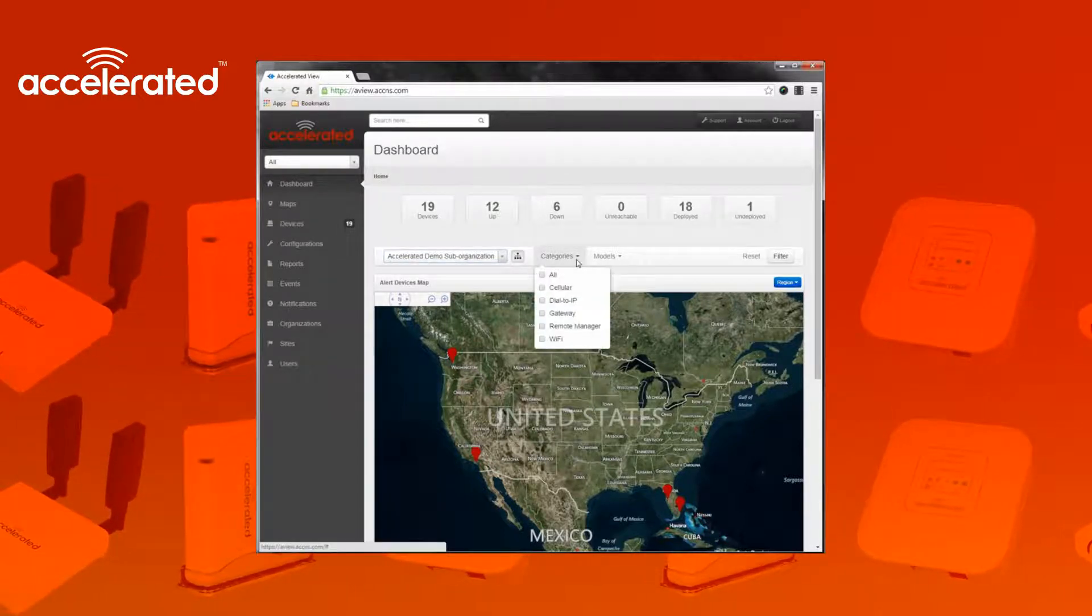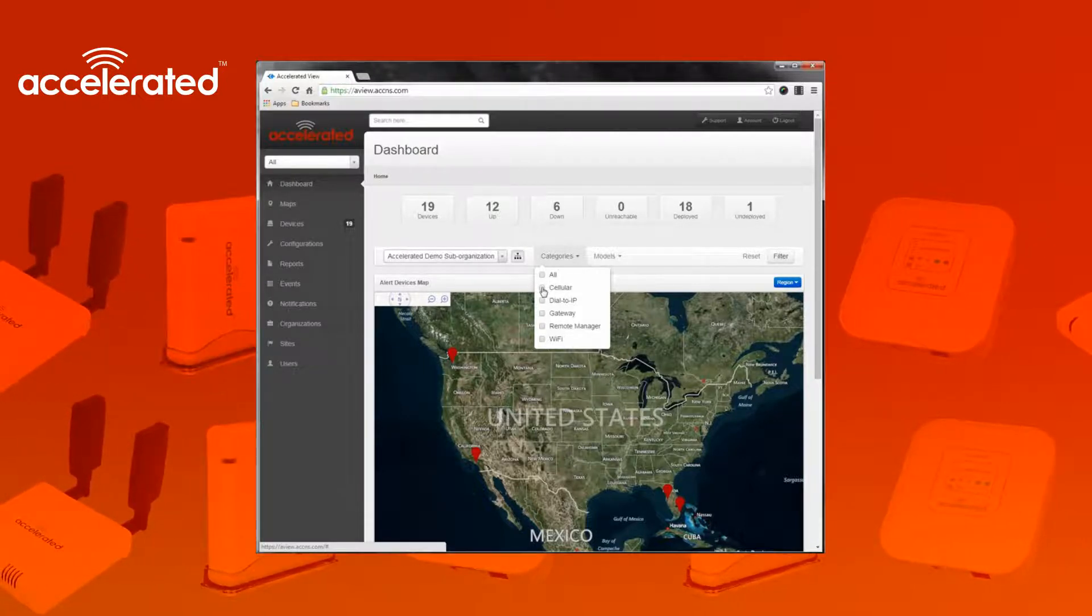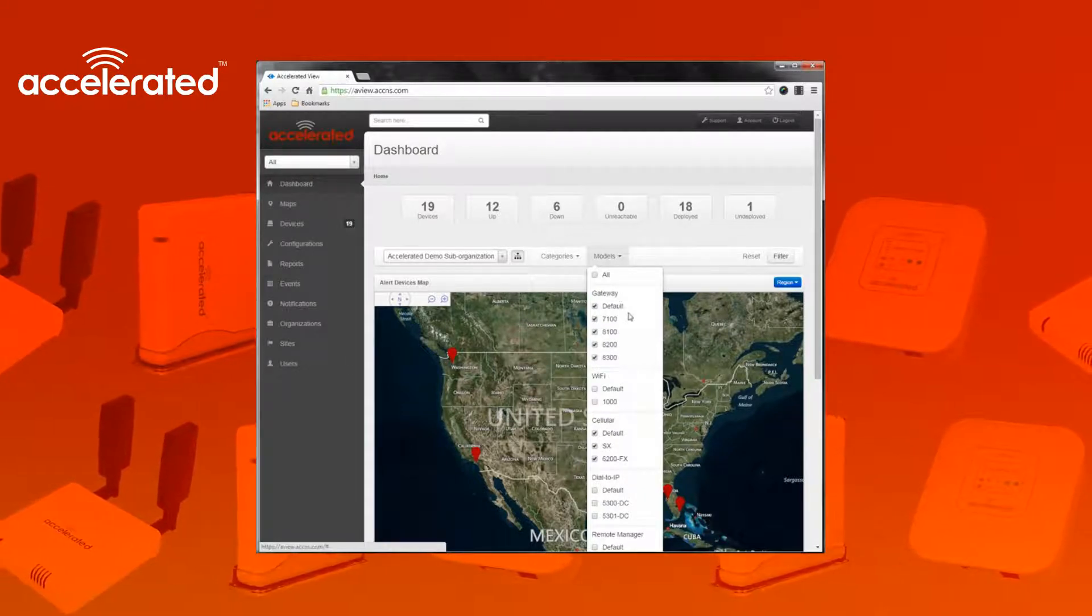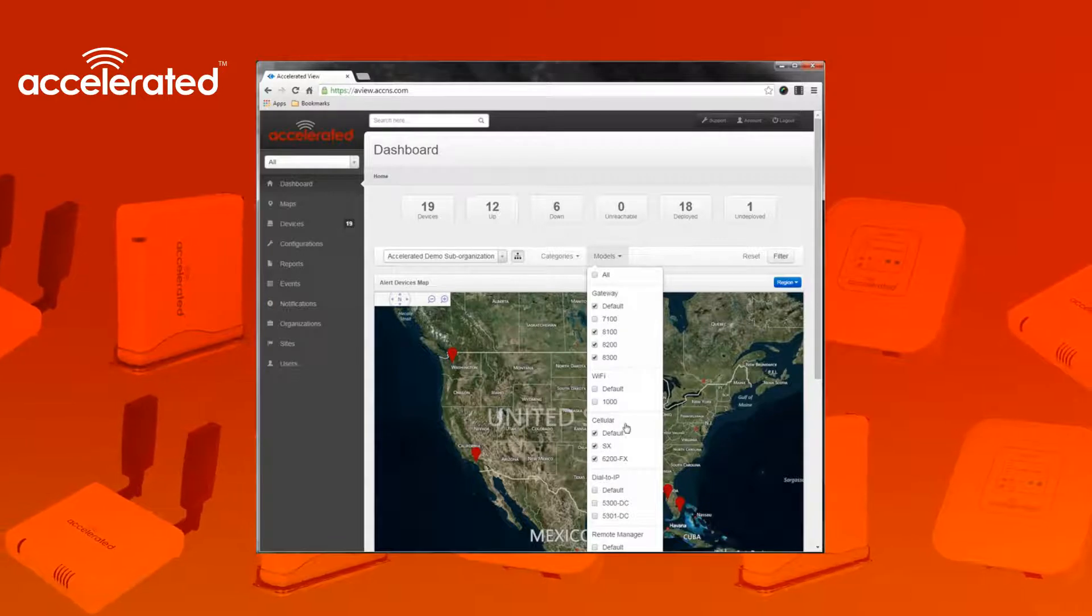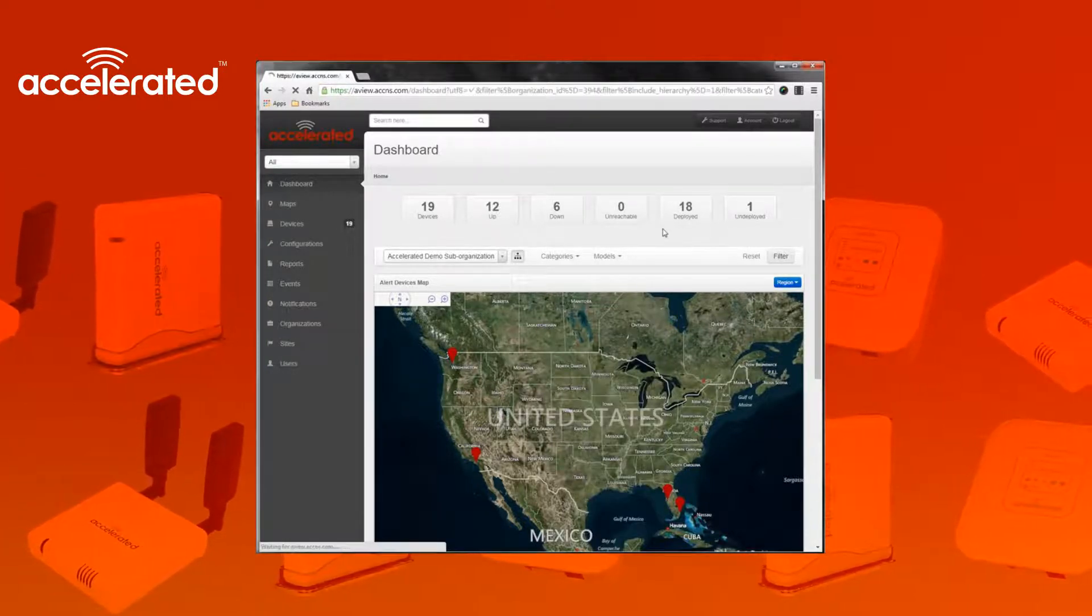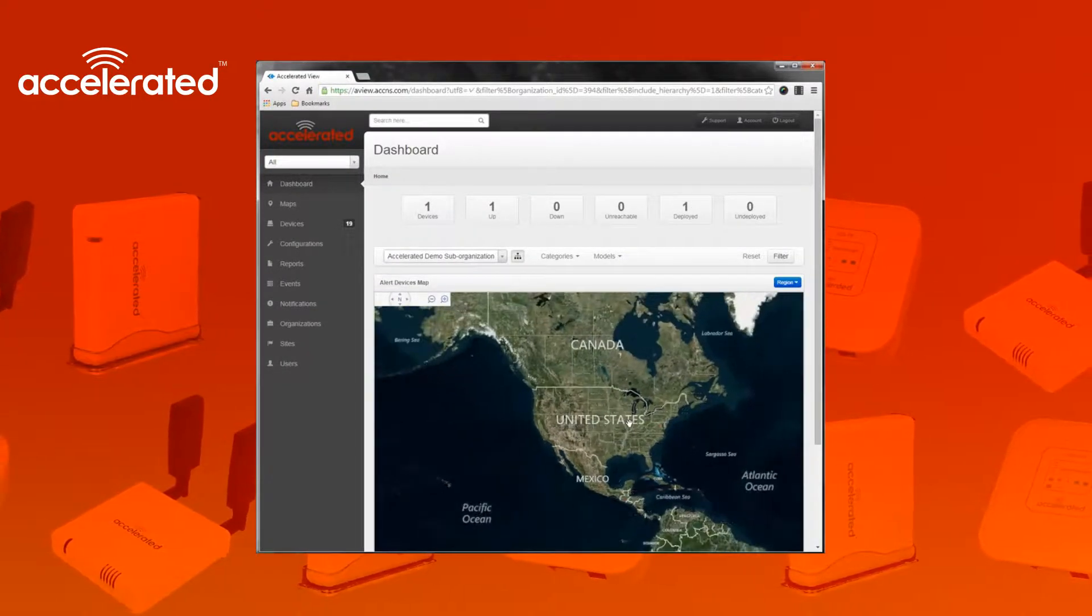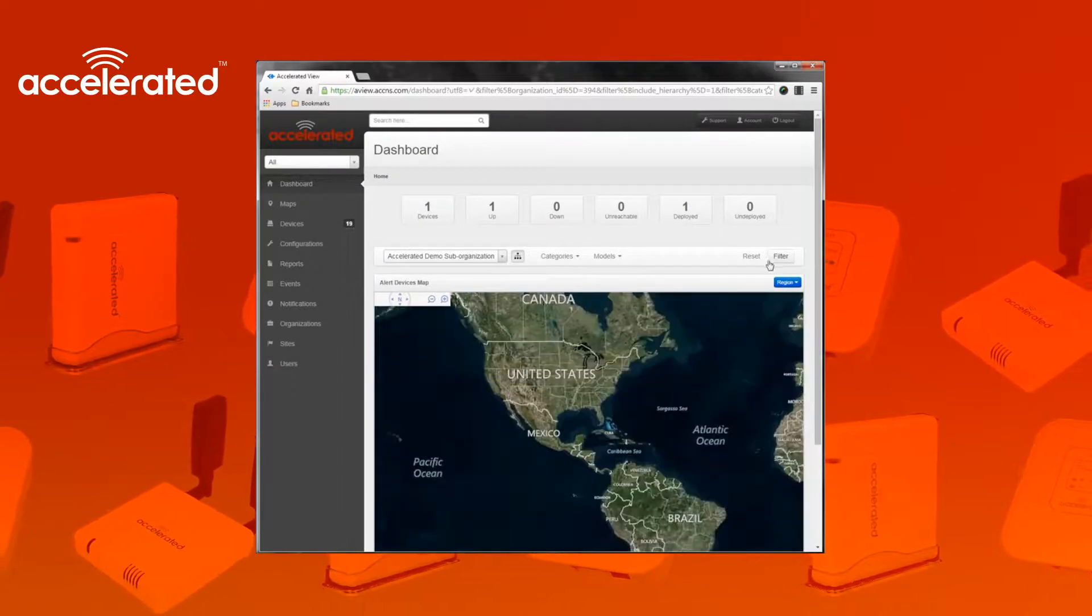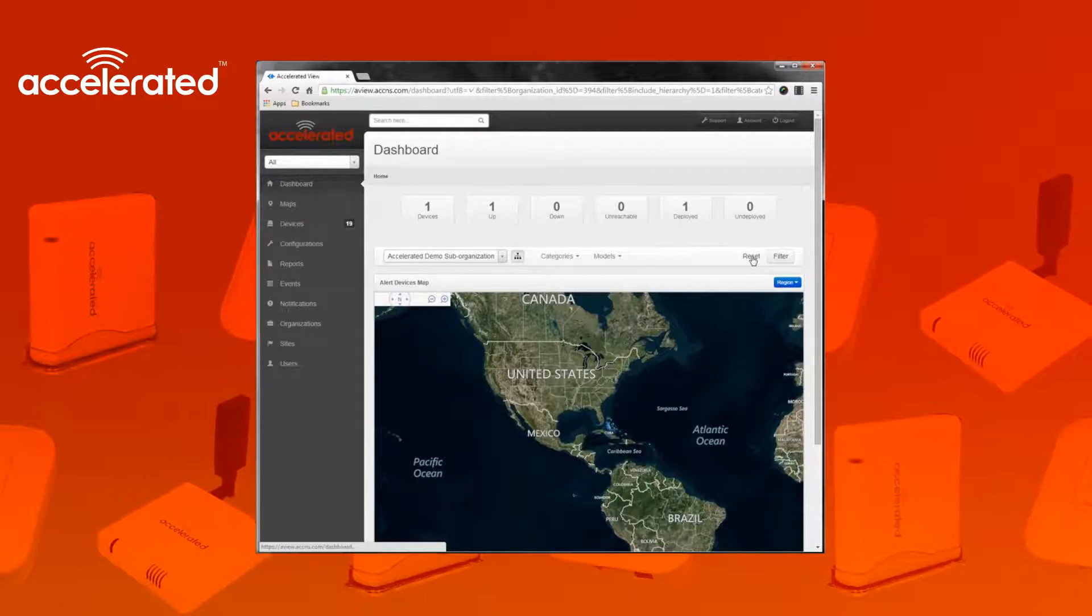You can also filter by categories of devices. Say I only want cellular and gateway devices, and then you can even filter further by specifying the particular model of device that you're looking for. I'll just go ahead and leave a couple of them checked and hit filter. You can see that the ones that were listed on the map are now gone since they're not associated with this organization.